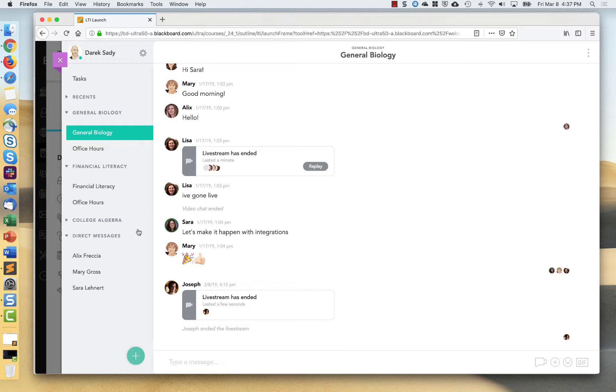I've clicked over from a Blackboard environment and it's inherited not only me as a user, but then my courses as well. Another great thing it does is course groups.